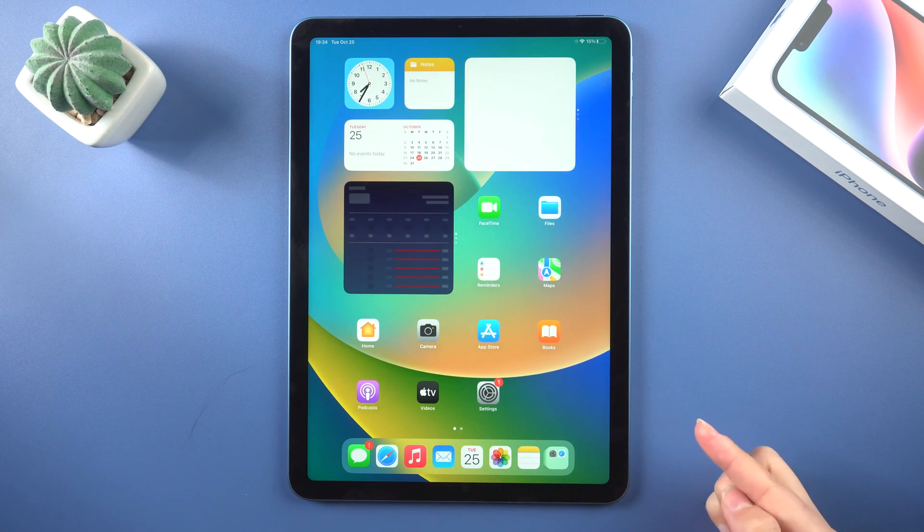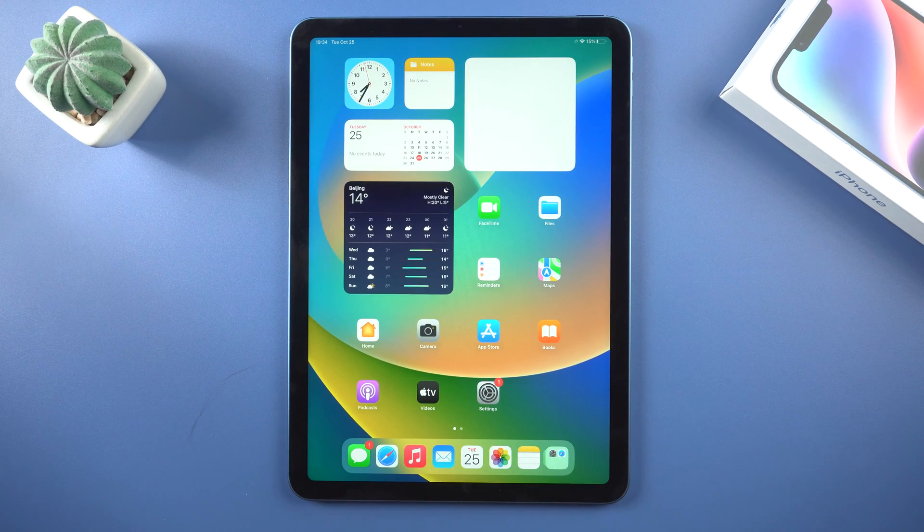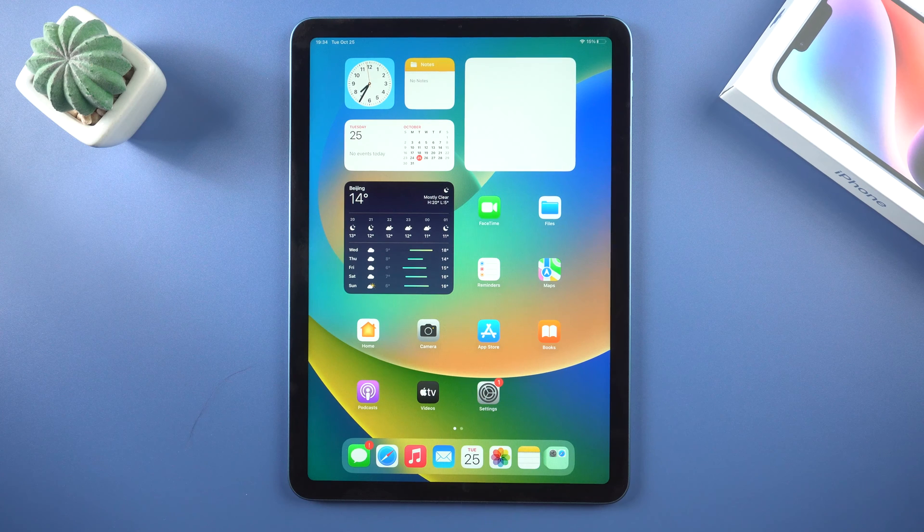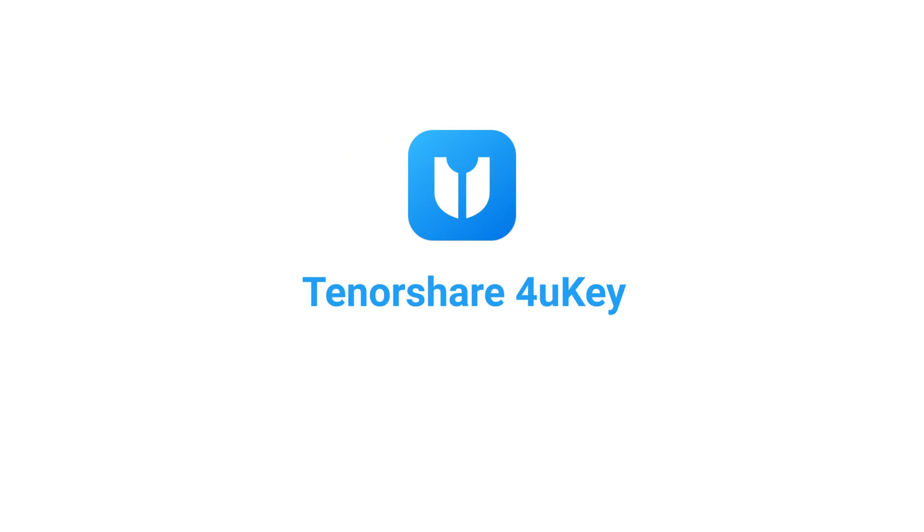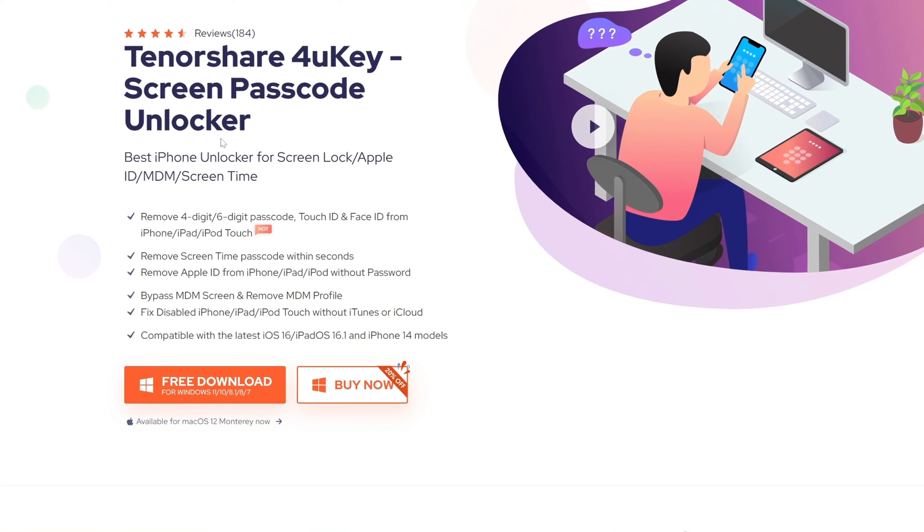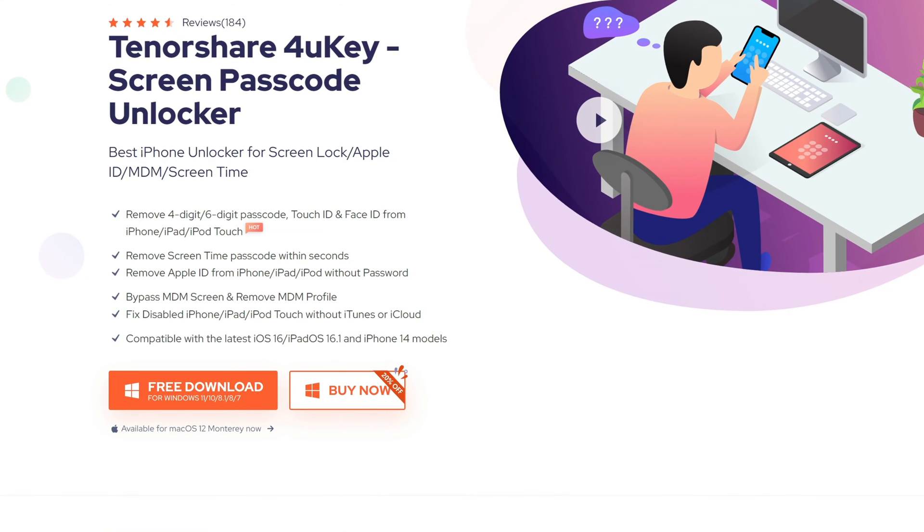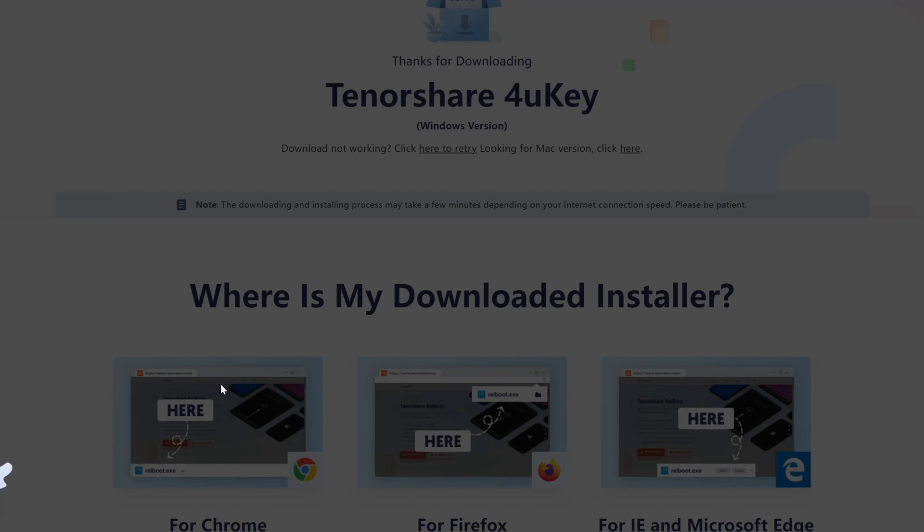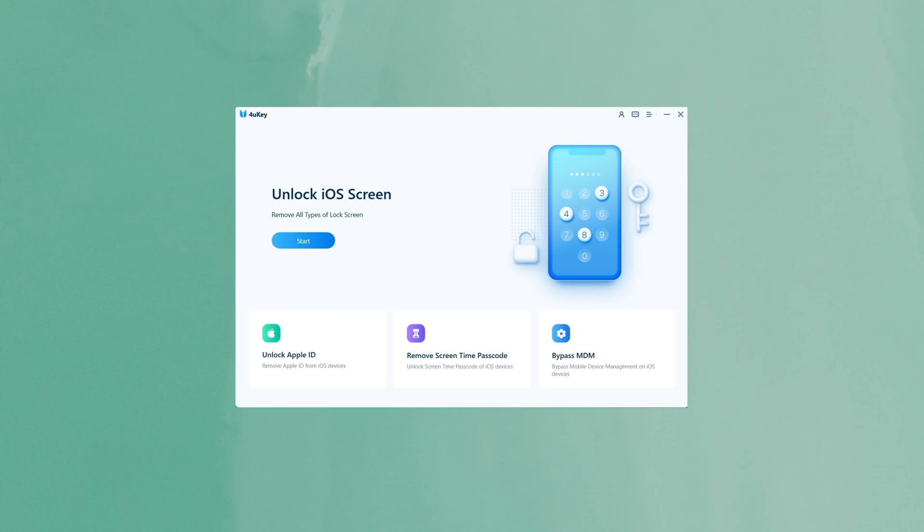If the first method fails because you forget the Apple ID password or other reason, you can use a third-party tool called 4uKey. It works with all iPhone and iPad models. It can ensure successful unlocking on any iOS or iPadOS device. You can find the download link in the video description below.